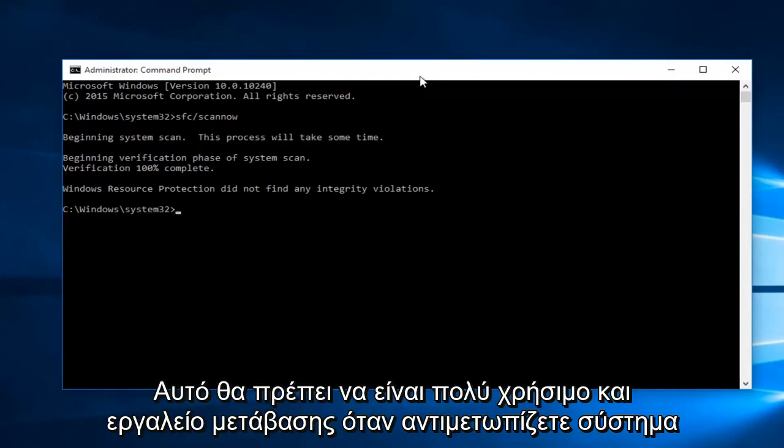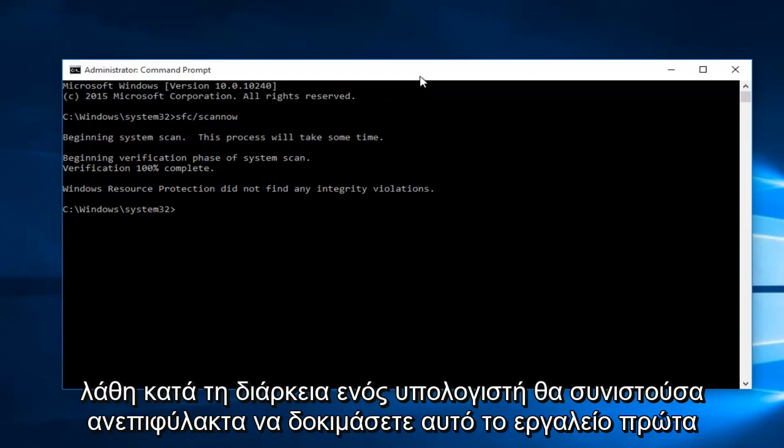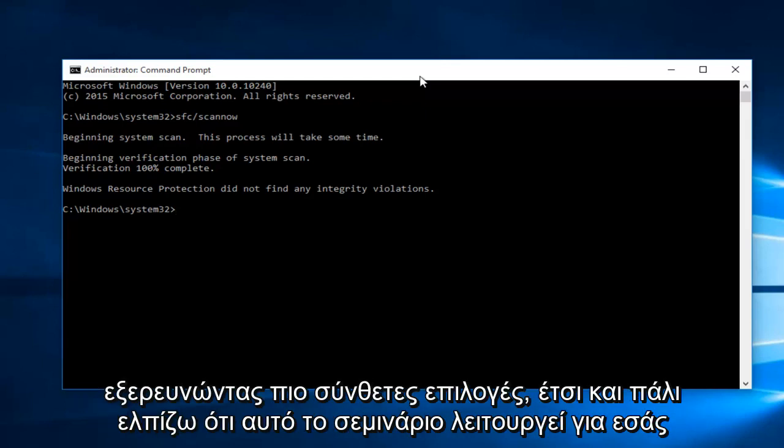However, this should be a very helpful and go-to tool when you're experiencing system errors on your computer. I would highly recommend trying this tool first before exploring more complex options.